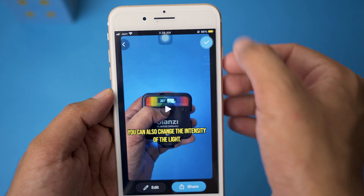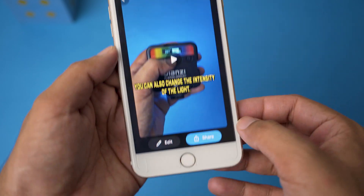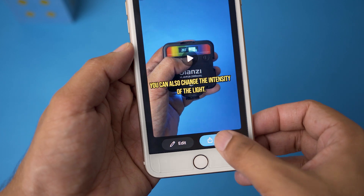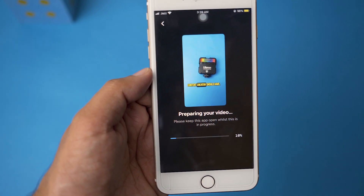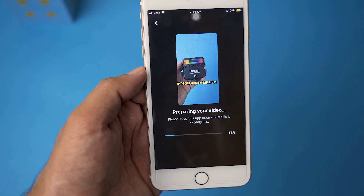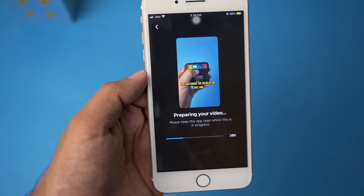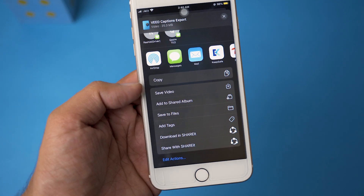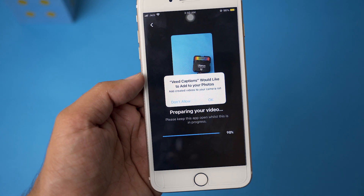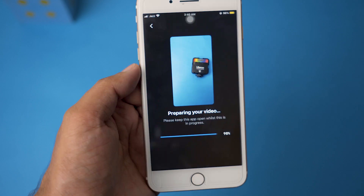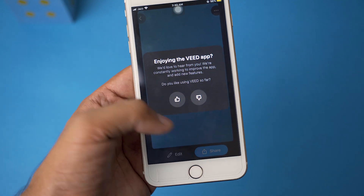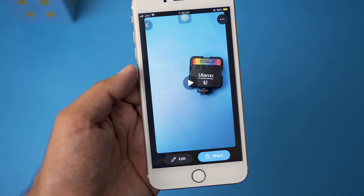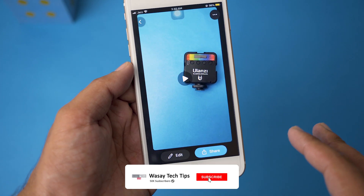If you're happy with your changes, pause it and press on the little tick button on the top right side. At the bottom it's going to have a Share button — press on the Share button and it's going to export your video and save it onto your iPhone gallery. From here you're simply going to press on Save Video and allow access to gallery.